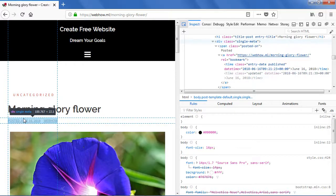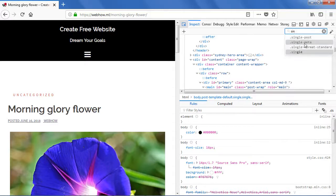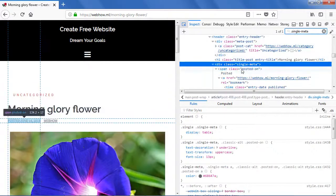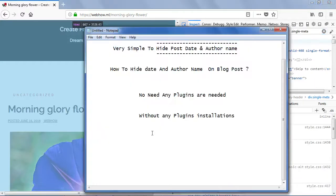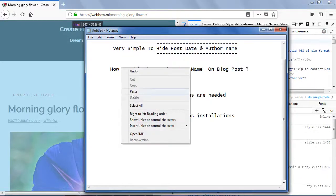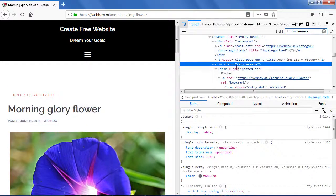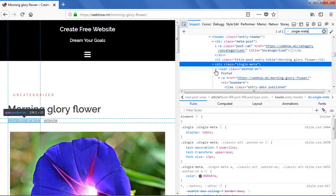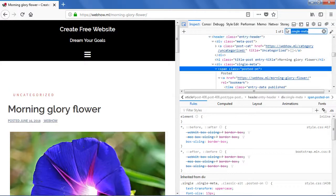Now remember that class name. Search in the HTML panel for dot single entry meta. As you can see, just hit Enter and you can find it. Now copy this class. Open Notepad and paste it — this is the first one. Below it you can also see the 'posted on' element. Note down dot posted entry on.